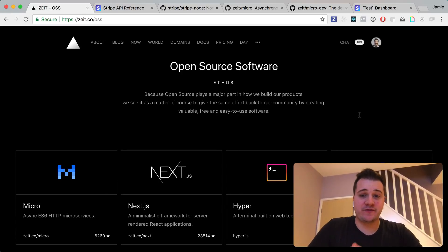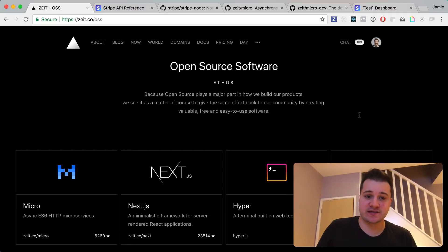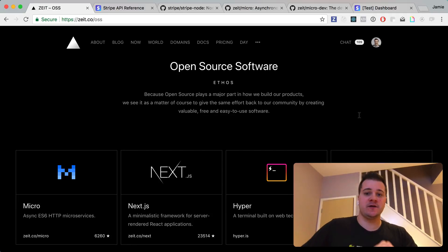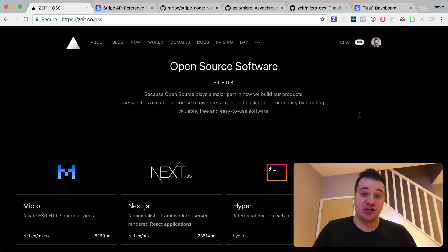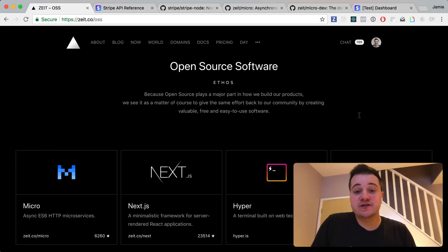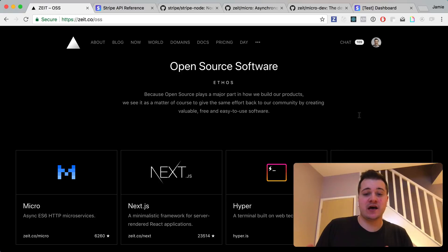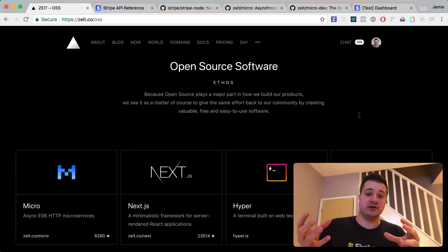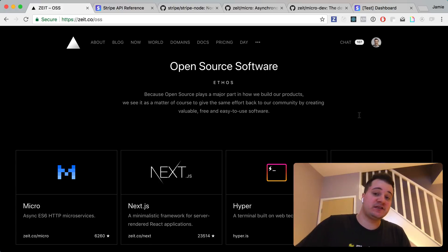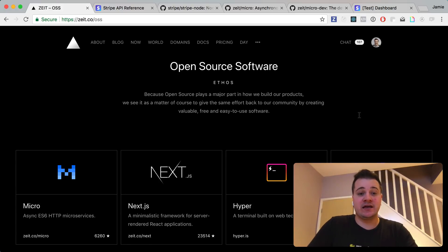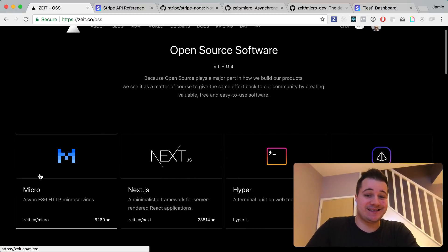In this video I'd like to follow on from the previous video on serverless, and use the Zeat Now infrastructure to create a serverless function that will allow you to accept payments via Stripe. When building a client-side application and you want to accept payments, it is really useful to have an endpoint — a function as a service — that you can send data to, get a response, and pass that data to the Stripe API to submit a charge. We'll be using the micro framework provided by Zeat.